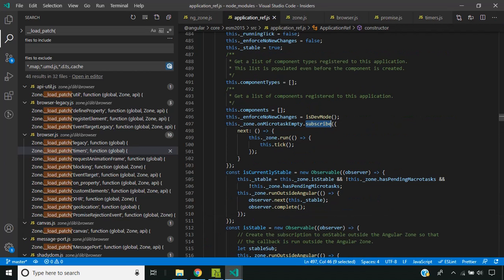So how does Angular change detection run through zone? It is actually quite simple. Inside the application reference file, they are listening to the onMicrotaskEmpty event, and whenever that happens they run ApplicationRef.tick(), which runs change detection for the entire Angular application.